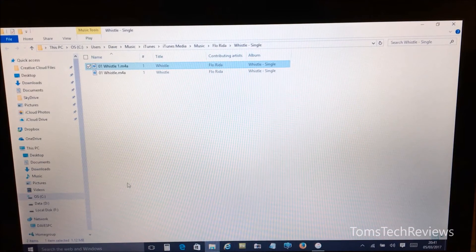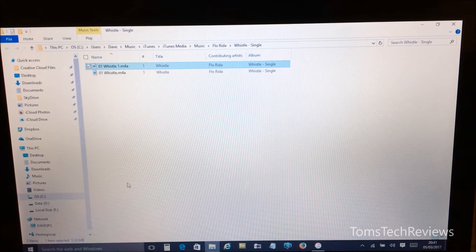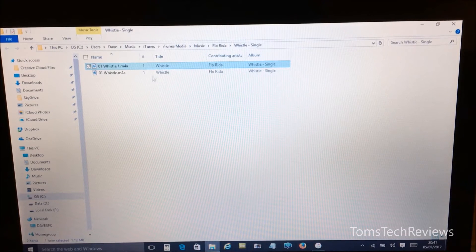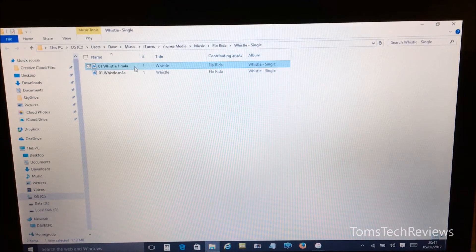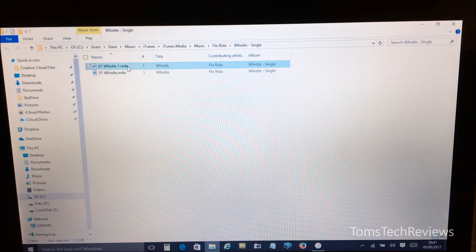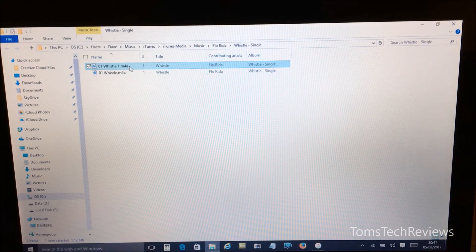Now in Windows Explorer we need to change the top track, which is our newly created AAC version, from .M4A to .M4R.